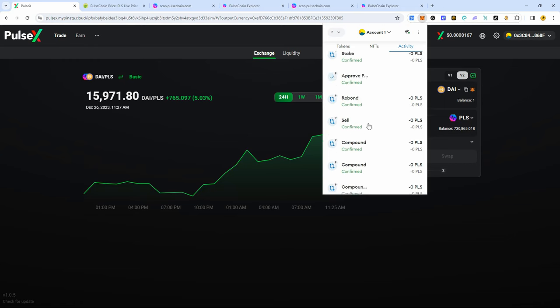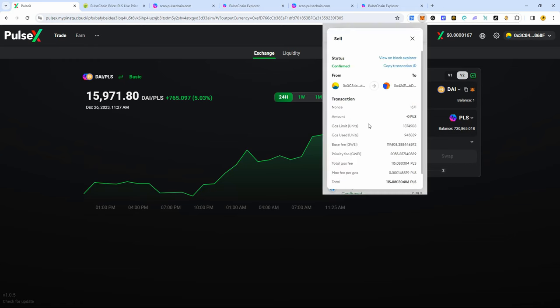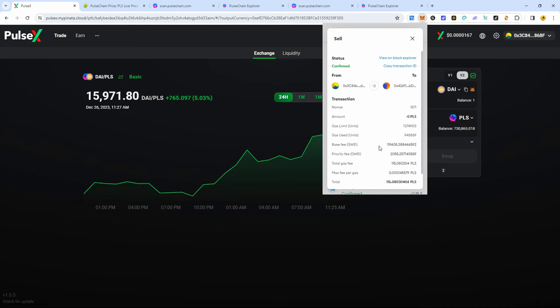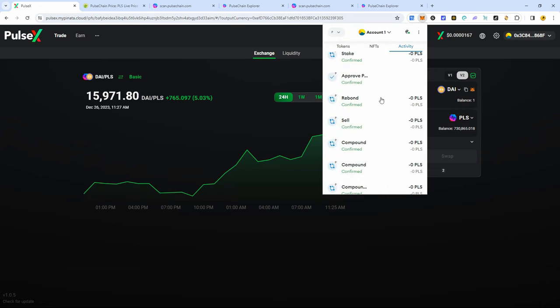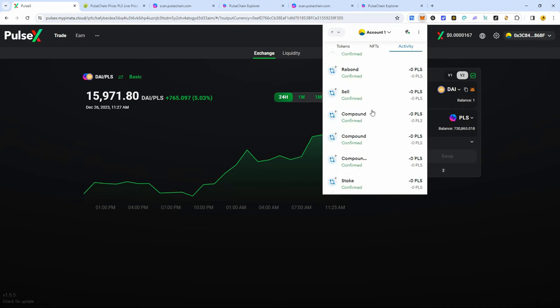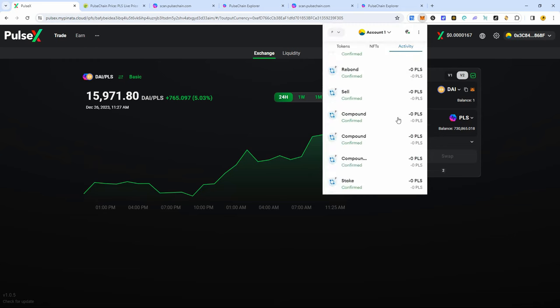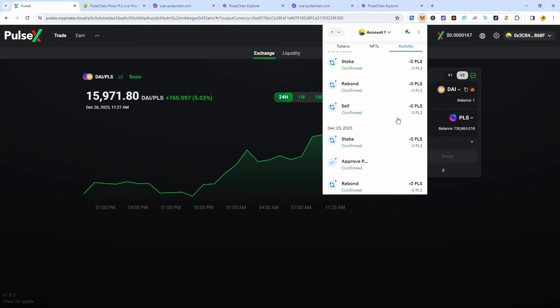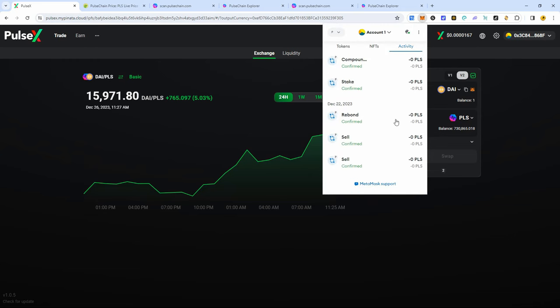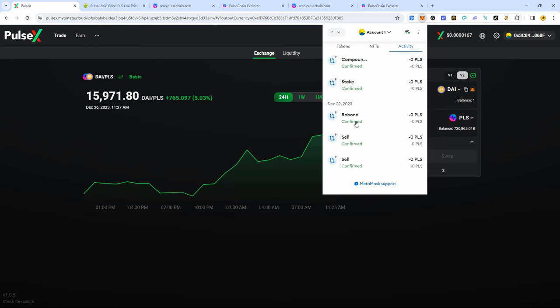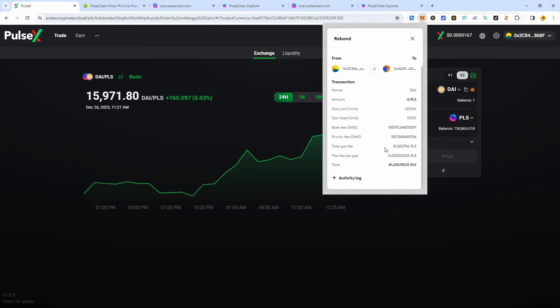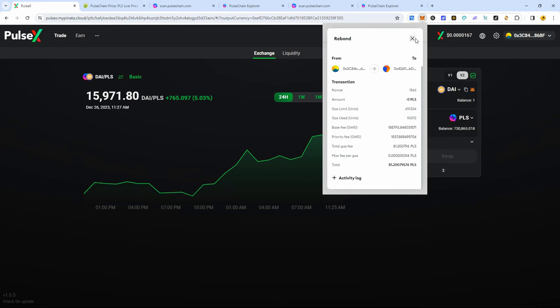So as you guys know, if you've been using PulseChain, you were using about 100 PLS per transaction, depending on what you were doing, if you're interacting with different smart contracts. Mostly between 100 to give or take 100 to 50 PLS, here's an 80.